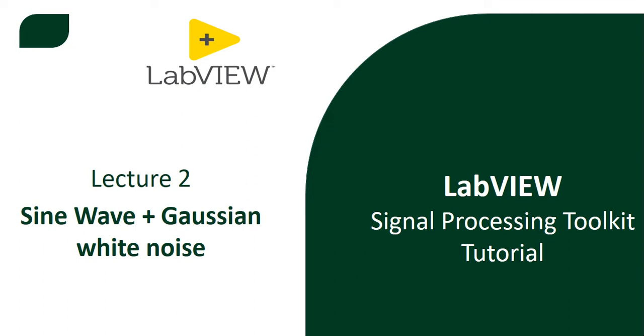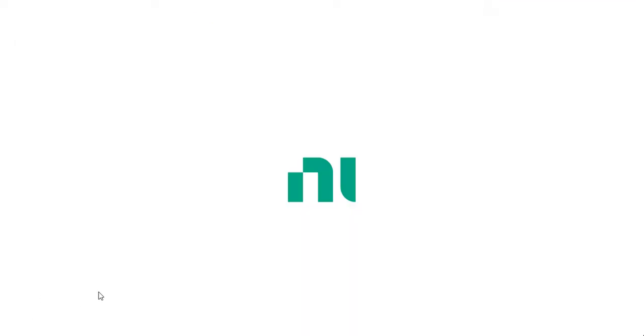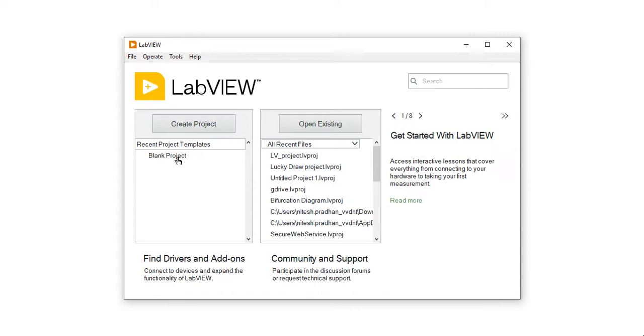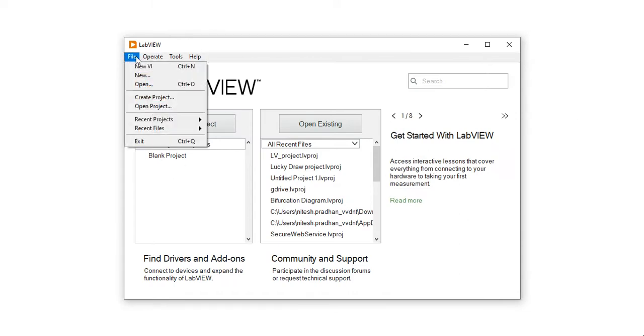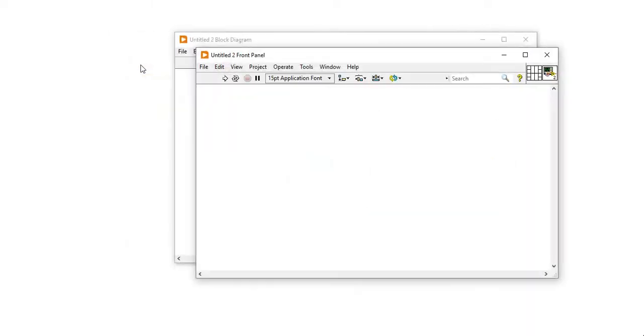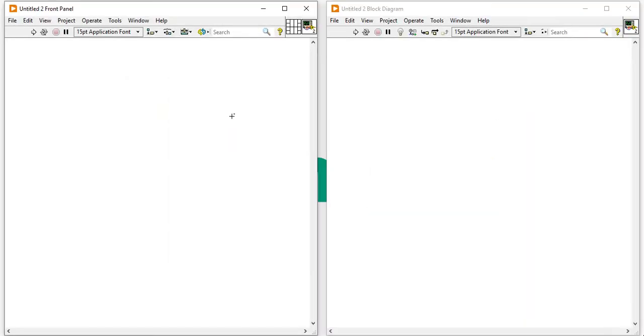So let's start today's session. Come here and open your LabVIEW and come into the block diagram. Open your LabVIEW, open a new VI, come into the block diagram.